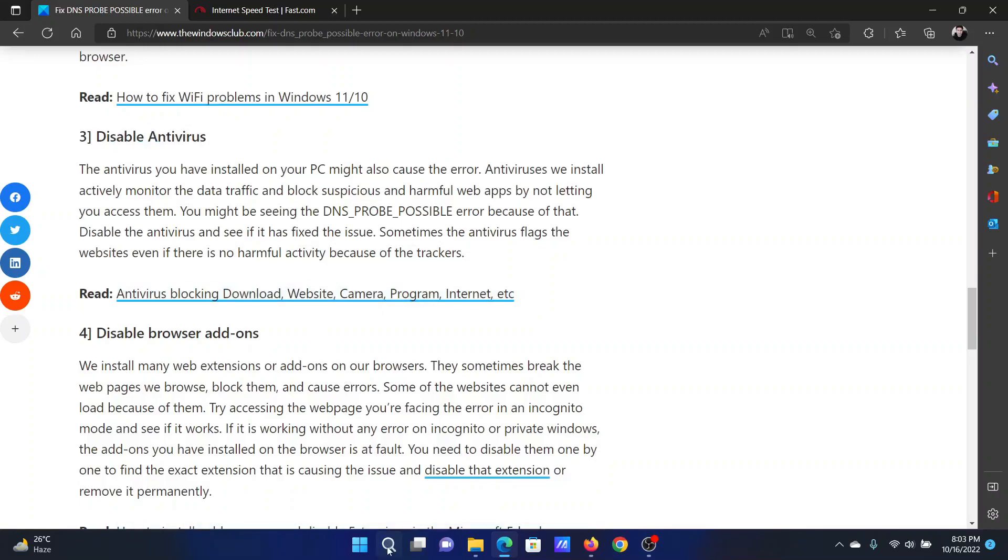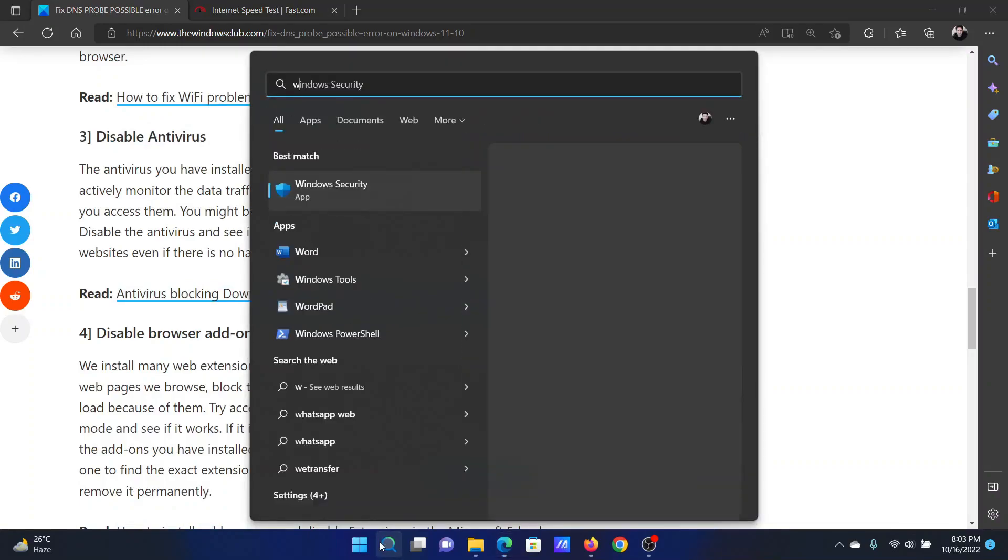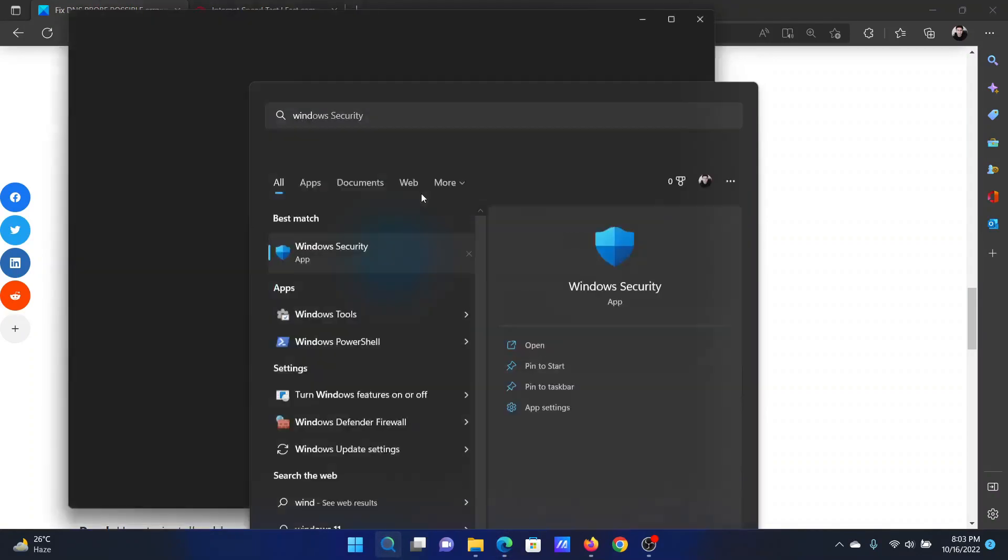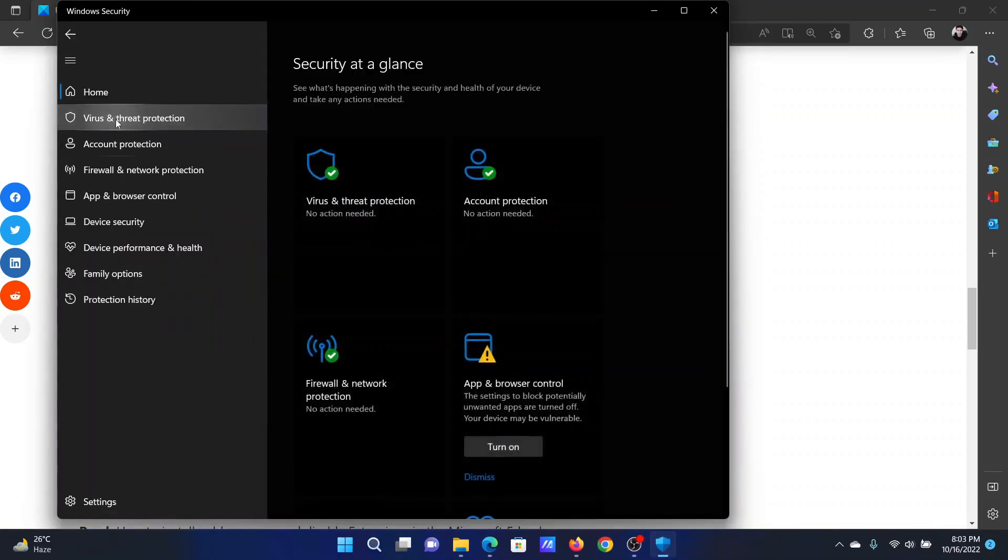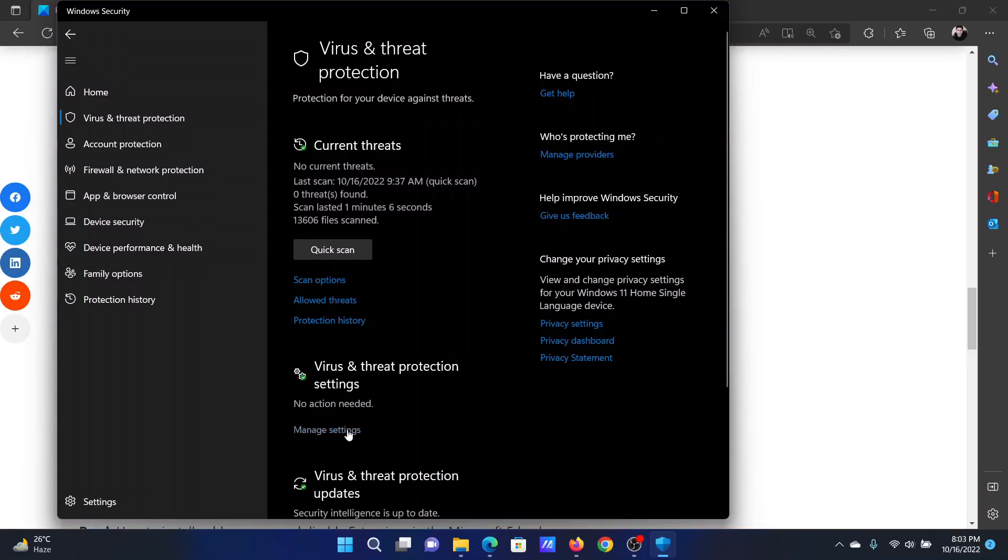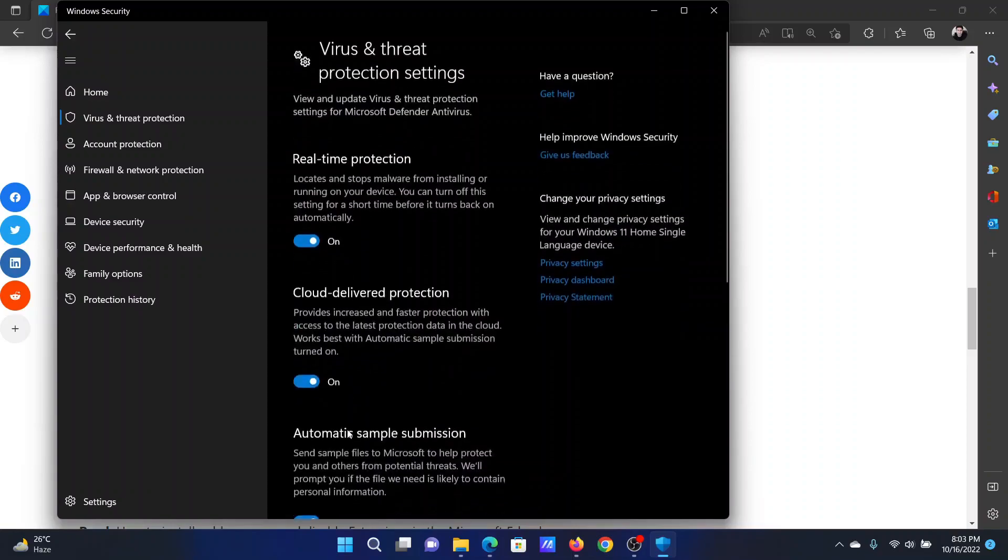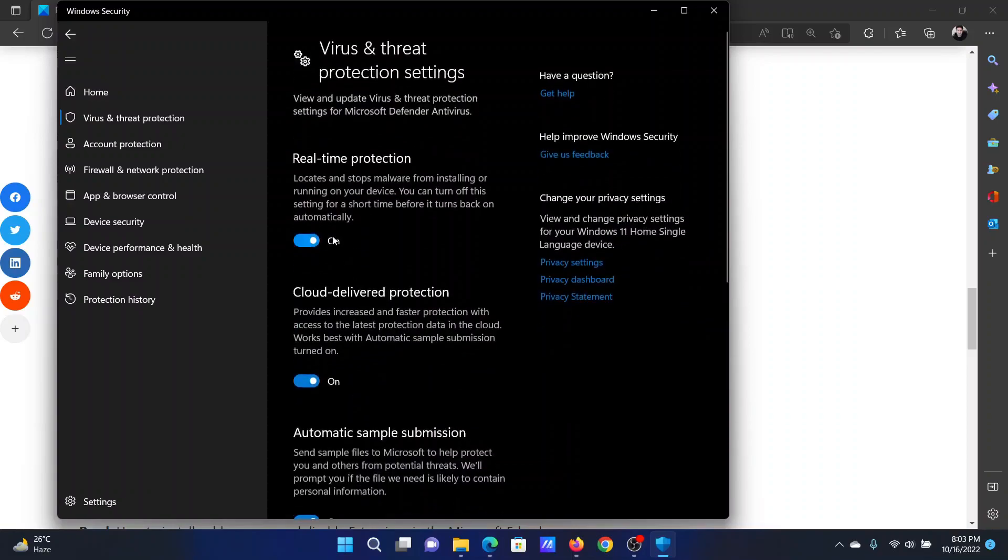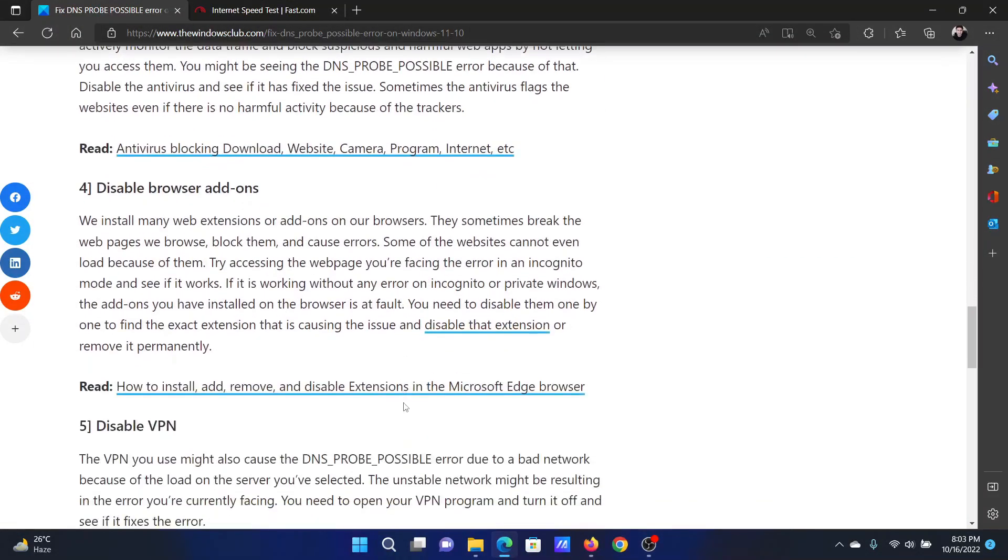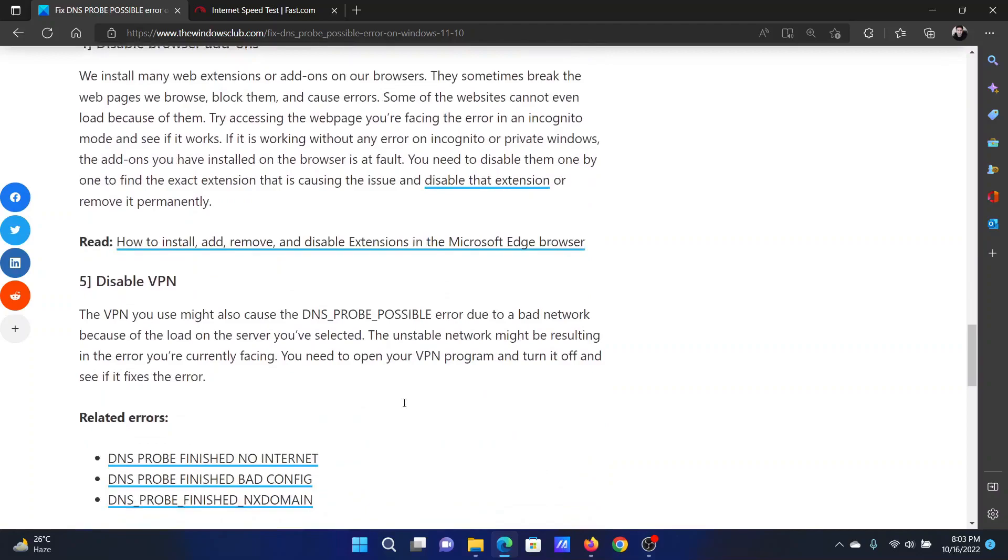To do so, search for Windows Security in the Windows search bar and open the application. Go to the virus and threat protection tab on the list on the left-hand side. In the right pane, click on manage settings. Turn the switch off for real-time protection and try doing the necessary activity.